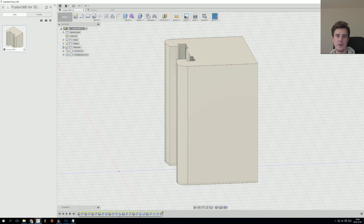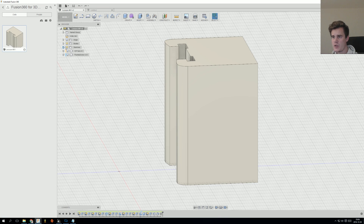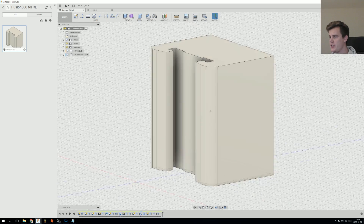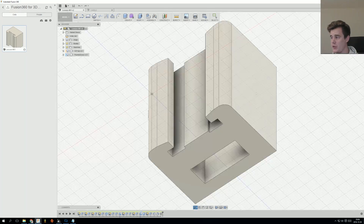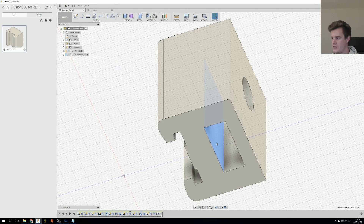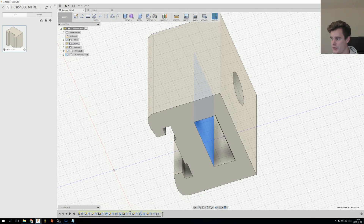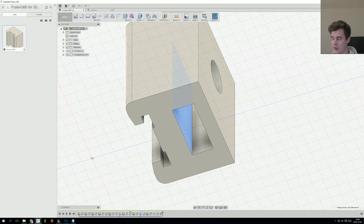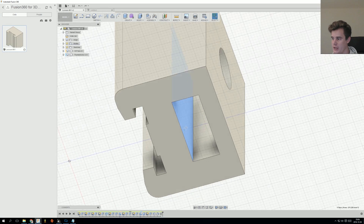Hi and welcome to this week's catalog. So last week we did this model which is working great, and there's just a measurement that I wanted to change. Let's just start off with that really quickly.